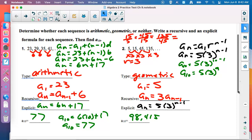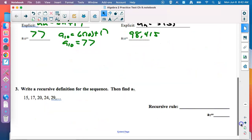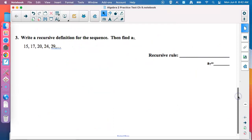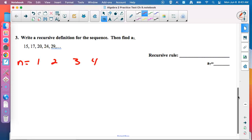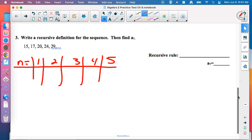Test-taking strategy: if the first one is arithmetic, the second is probably geometric. Now for problem three: write a recursive definition and find the 7th term. We already did arithmetic and geometric, so anything's up for grabs. Checking: they're adding 2, then 3, then 4 — that's not arithmetic. And 17 divided by 15 is not the same as 20 divided by 17, so it's not geometric either.